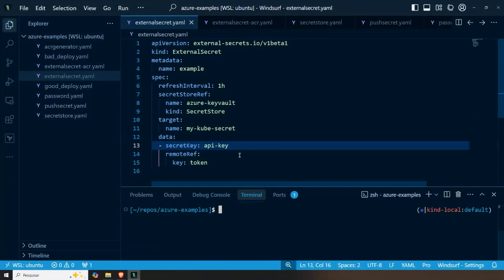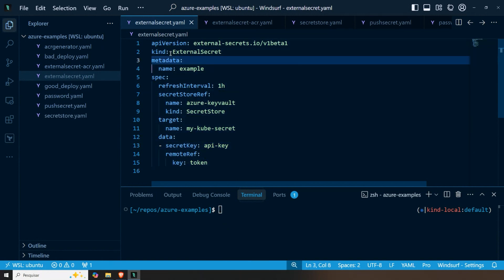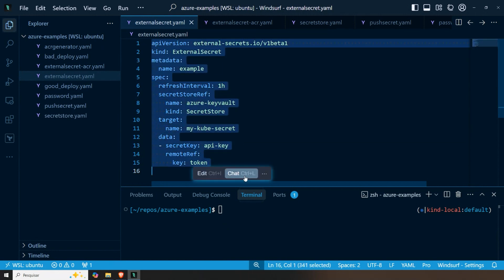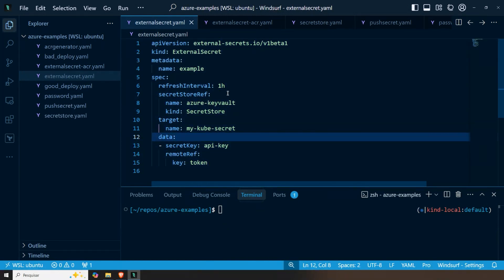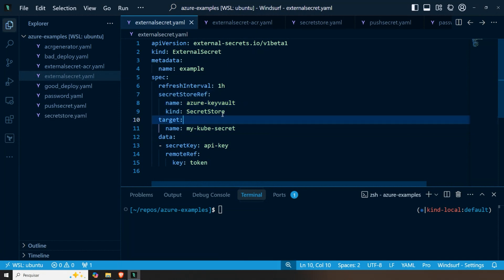So for the first demonstration, we have here the simple case, which is synchronizing things to Kubernetes secrets. The way to do that with the external secret manifest, here we define our secret store, where the information is available.